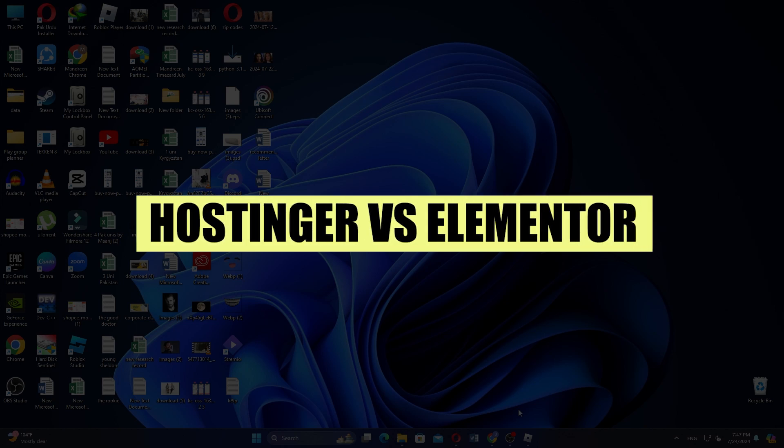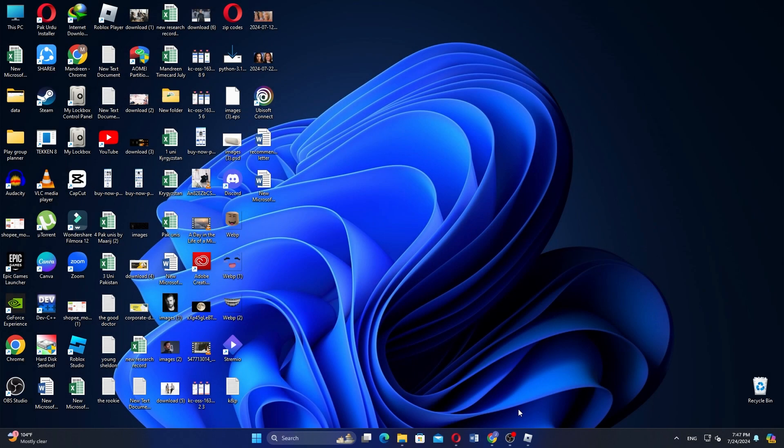In this video, we will compare Hostinger Website Builder and Elementor. If you want to get started with either, use the links in the description.